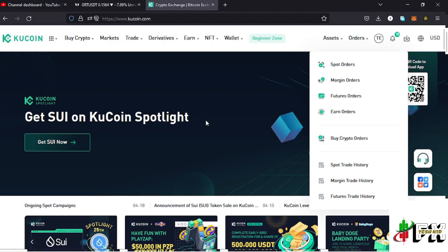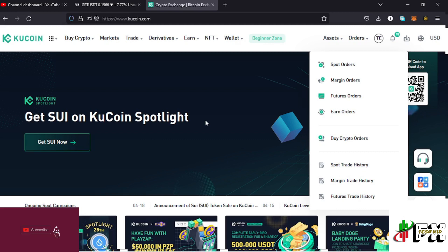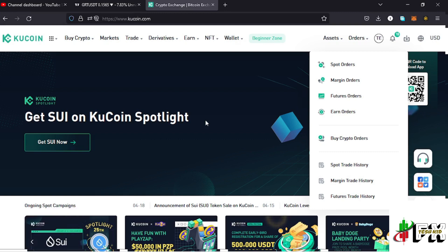Welcome back to Tashkid Effects for another amazing video. In this video I'll be showing you how to verify your KuCoin account. Before I get further into the video, make sure that you give this video a thumbs up, subscribe to the channel, and also check out the channel membership.